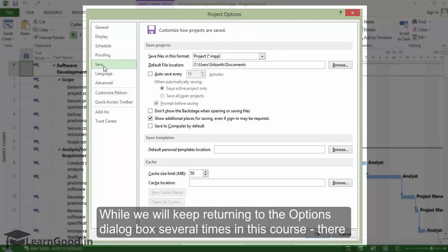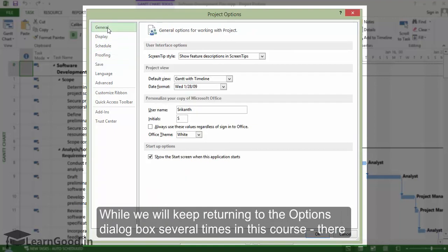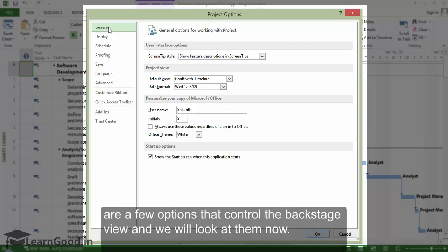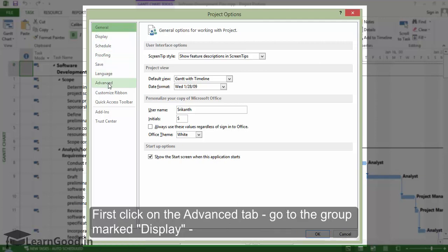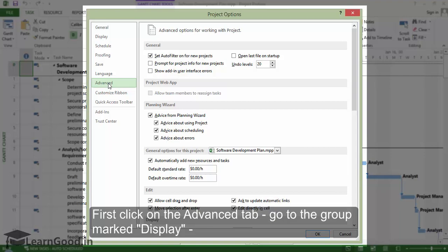While we will keep returning to the Options dialog box several times in this course, there are a few options that control the backstage view, and we will look at them now. First, click on the Advanced tab.